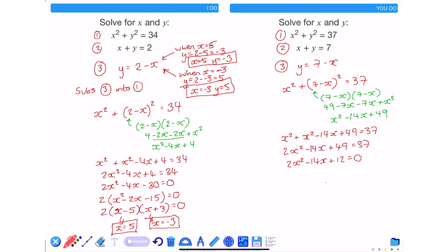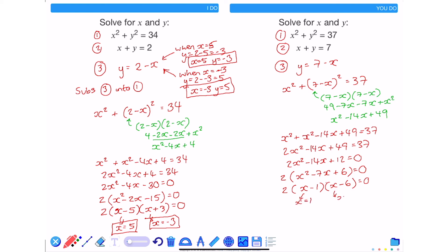All terms again have a common factor of 2, so taking 2 out gives x squared minus 7x plus 6 is equal to 0. Factorizing gives x minus 1 and x minus 6, leading to x is equal to 1 and x is equal to 6. Substituting these into equation 3 gives y is equal to 7 minus 1 which is 6, and y is equal to 7 minus 6 which is 1.